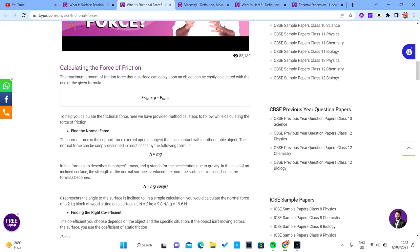Frictional force equals μN — that is, the normal force times the coefficient of friction (μ). We have coefficient of static friction and coefficient of dynamic friction. Before going into the coefficients: static friction is the force required to start moving a body and maintain that motion from rest, so the body is stationary and you apply force to actually move it.